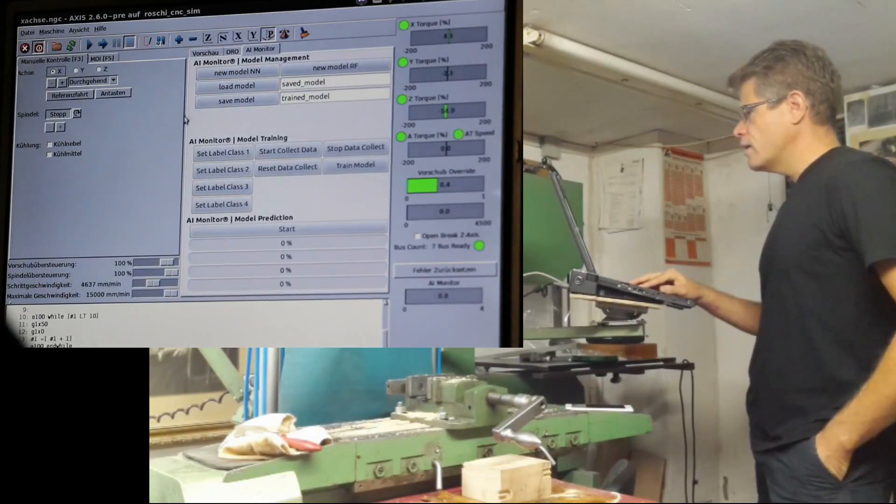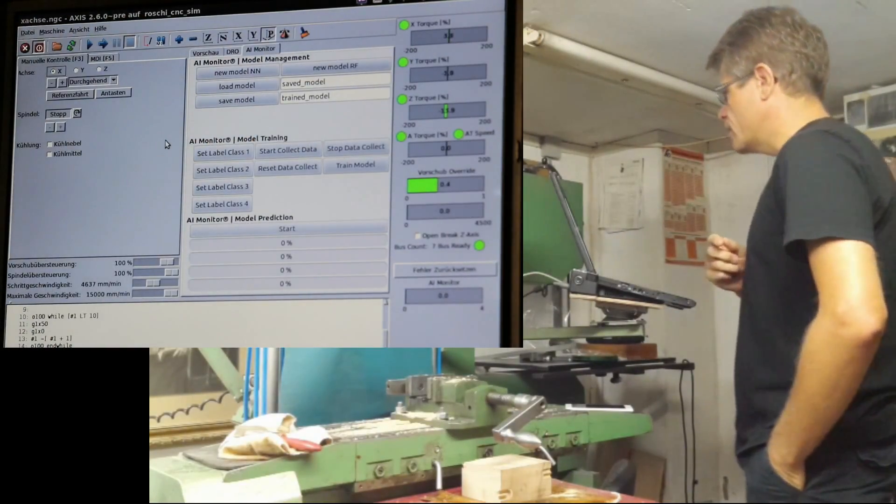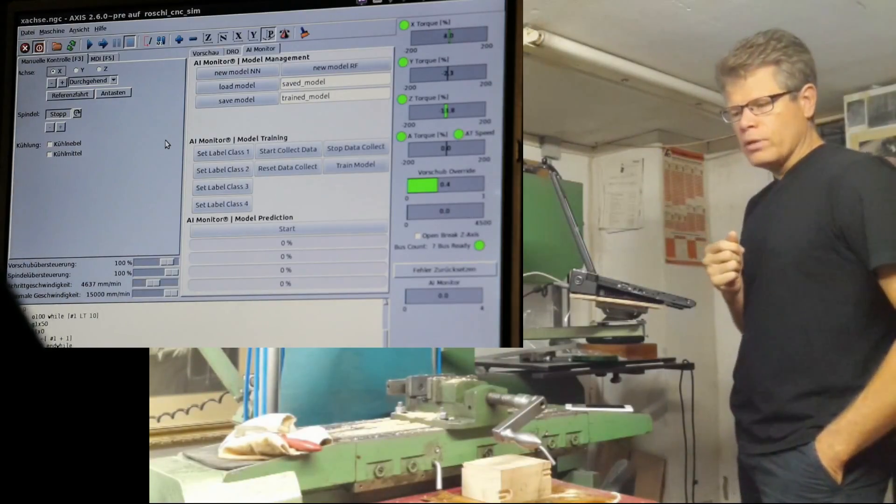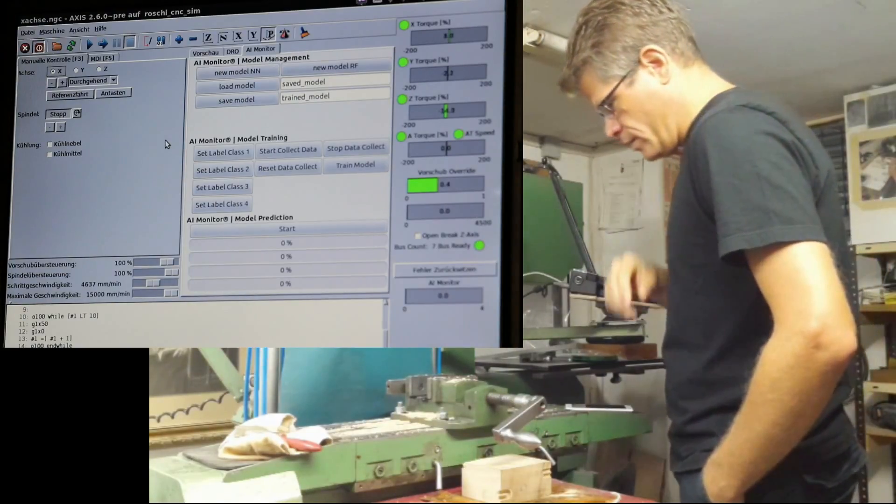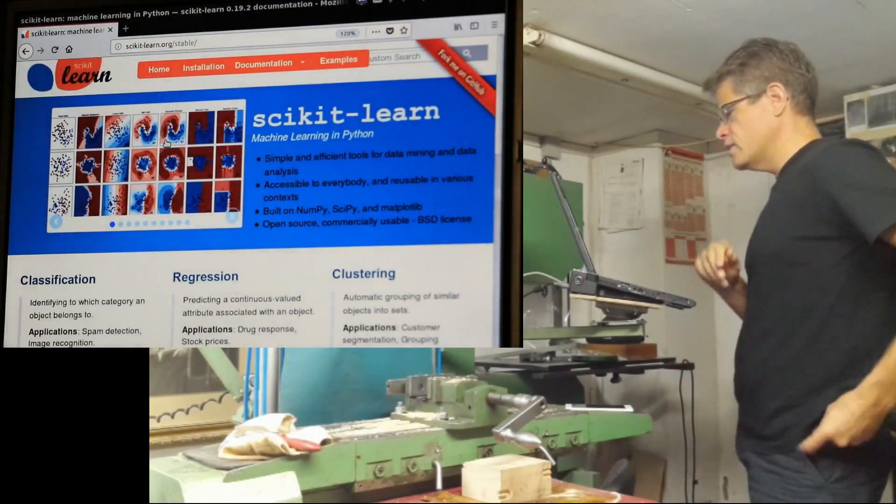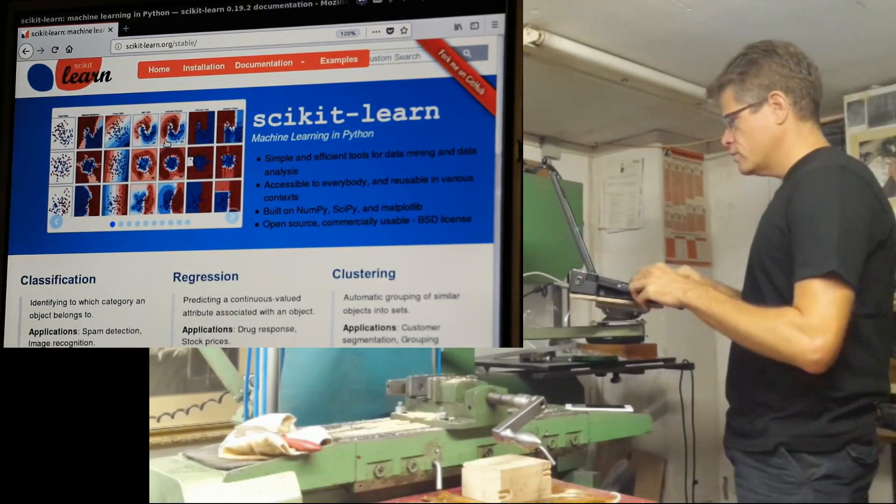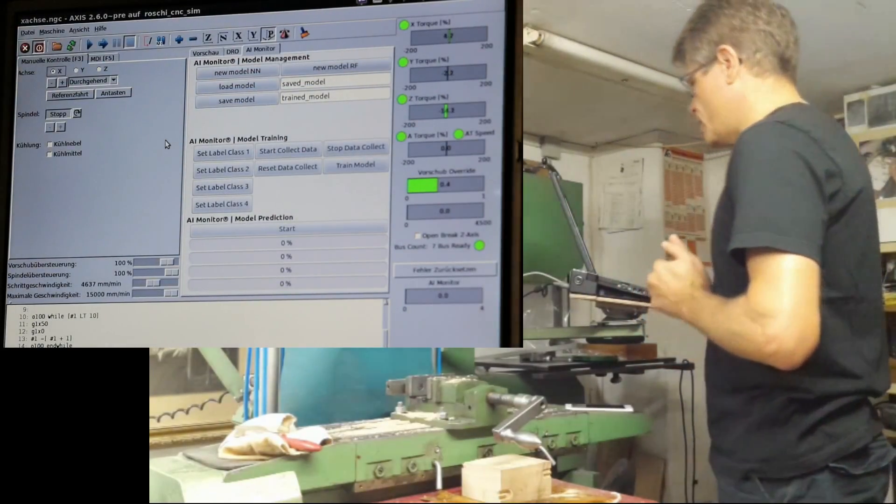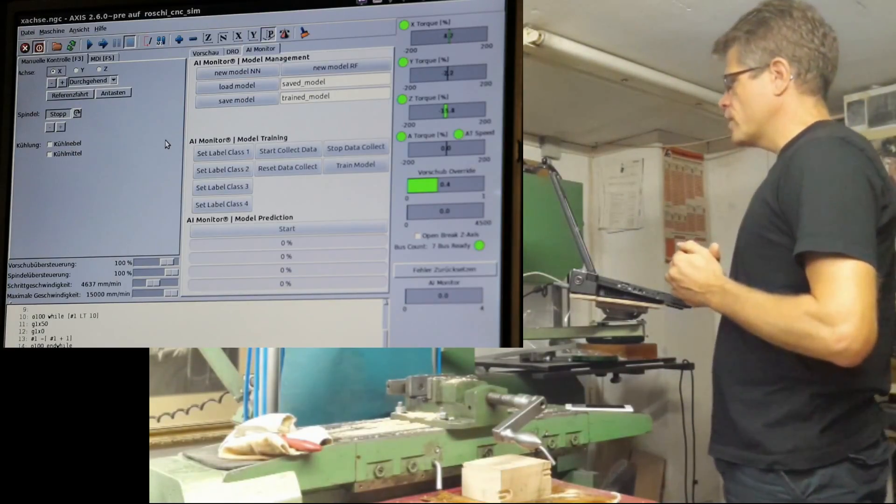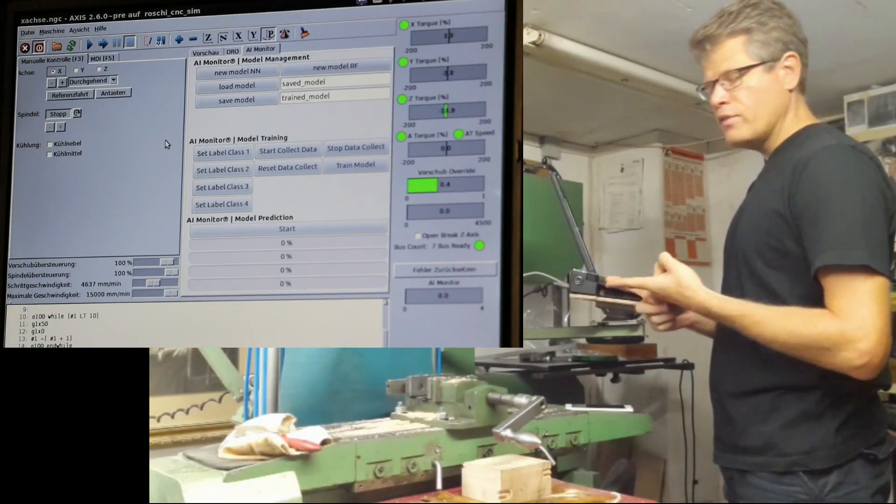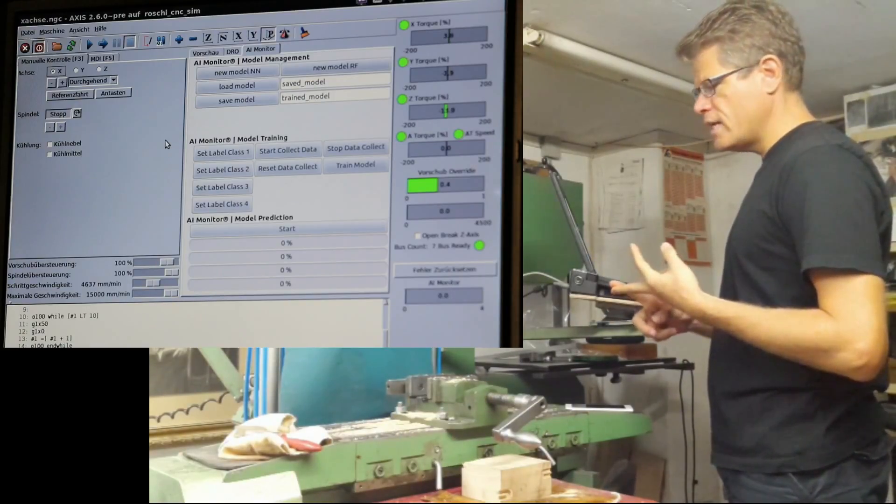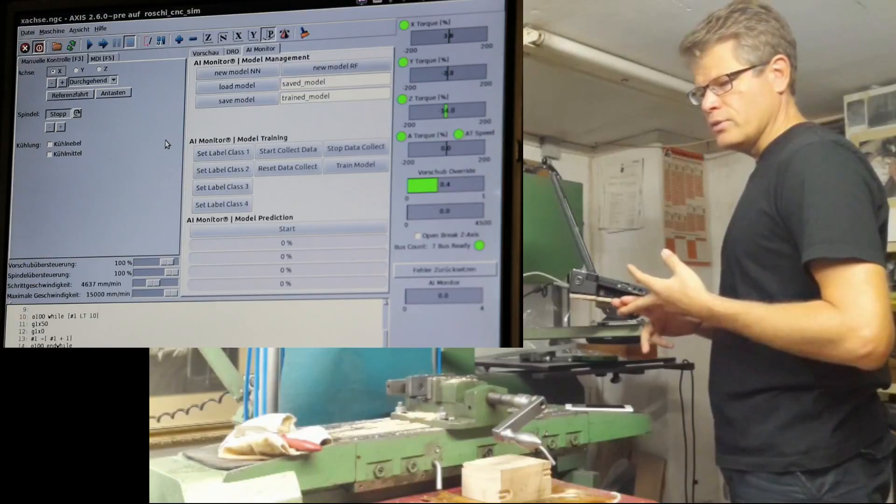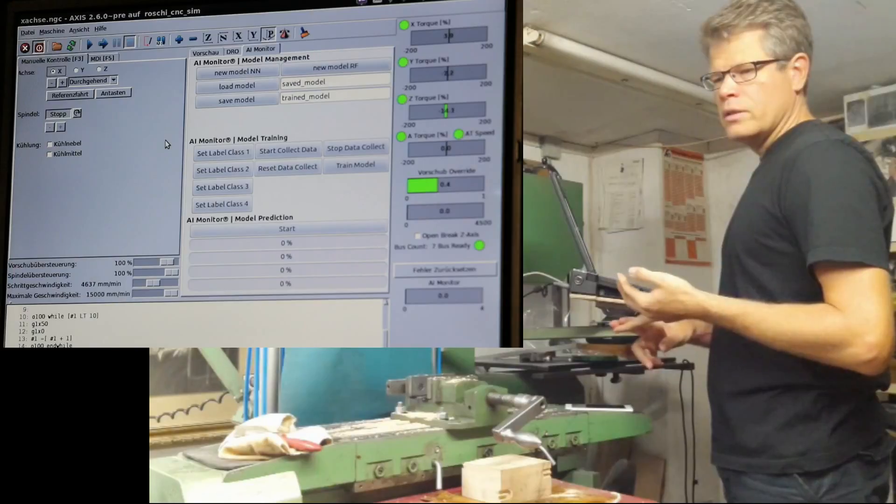Here I've programmed what I call the AI monitor, and it has three simple steps. That's the most advantageous part of using these libraries in Python, because they're so simple to use with so much computation behind them. The three steps are: first, collect data and save it with a label or class.